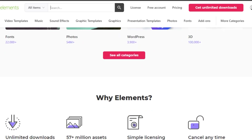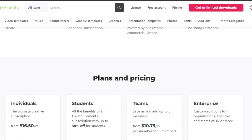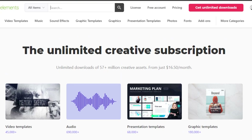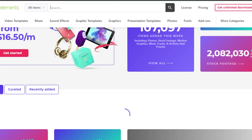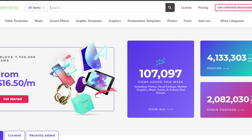So let me show you how you actually download free elements from Envato. First things first, you will actually have to sign up for Envato Elements. What you have to do is simply click on sign in right here. The sign up process is really easy — just click sign in or sign up and you can sign up with your Google account, which literally takes one second.